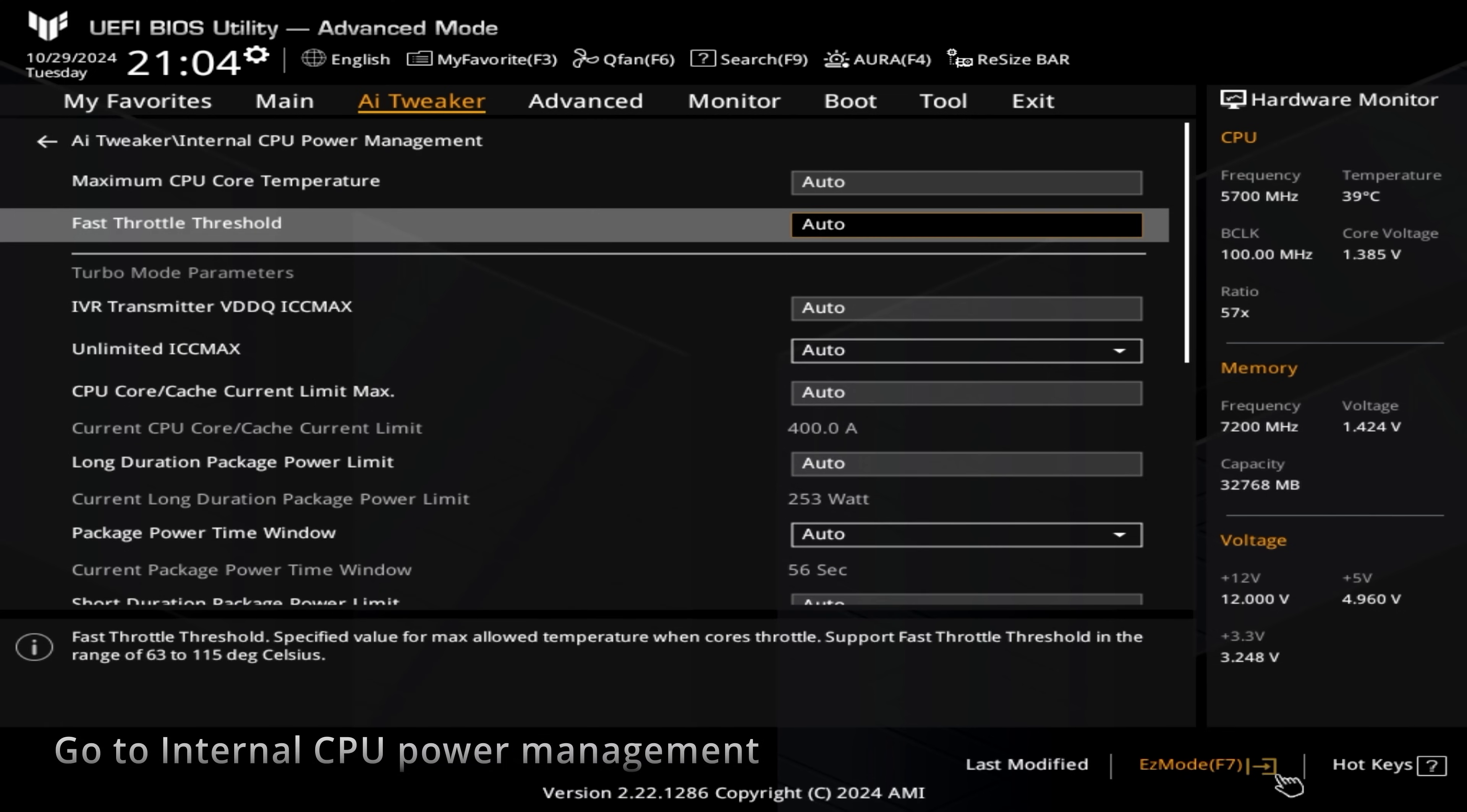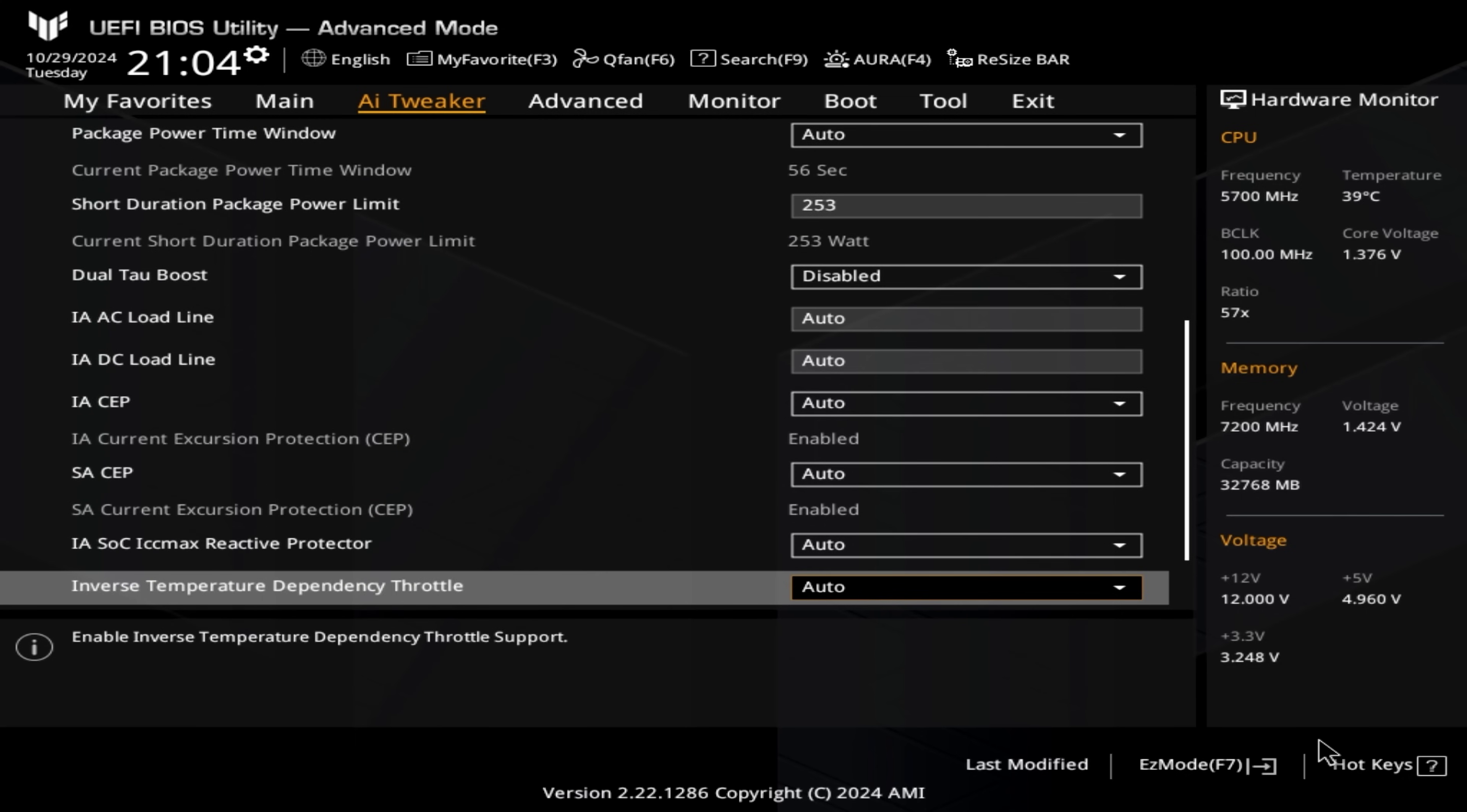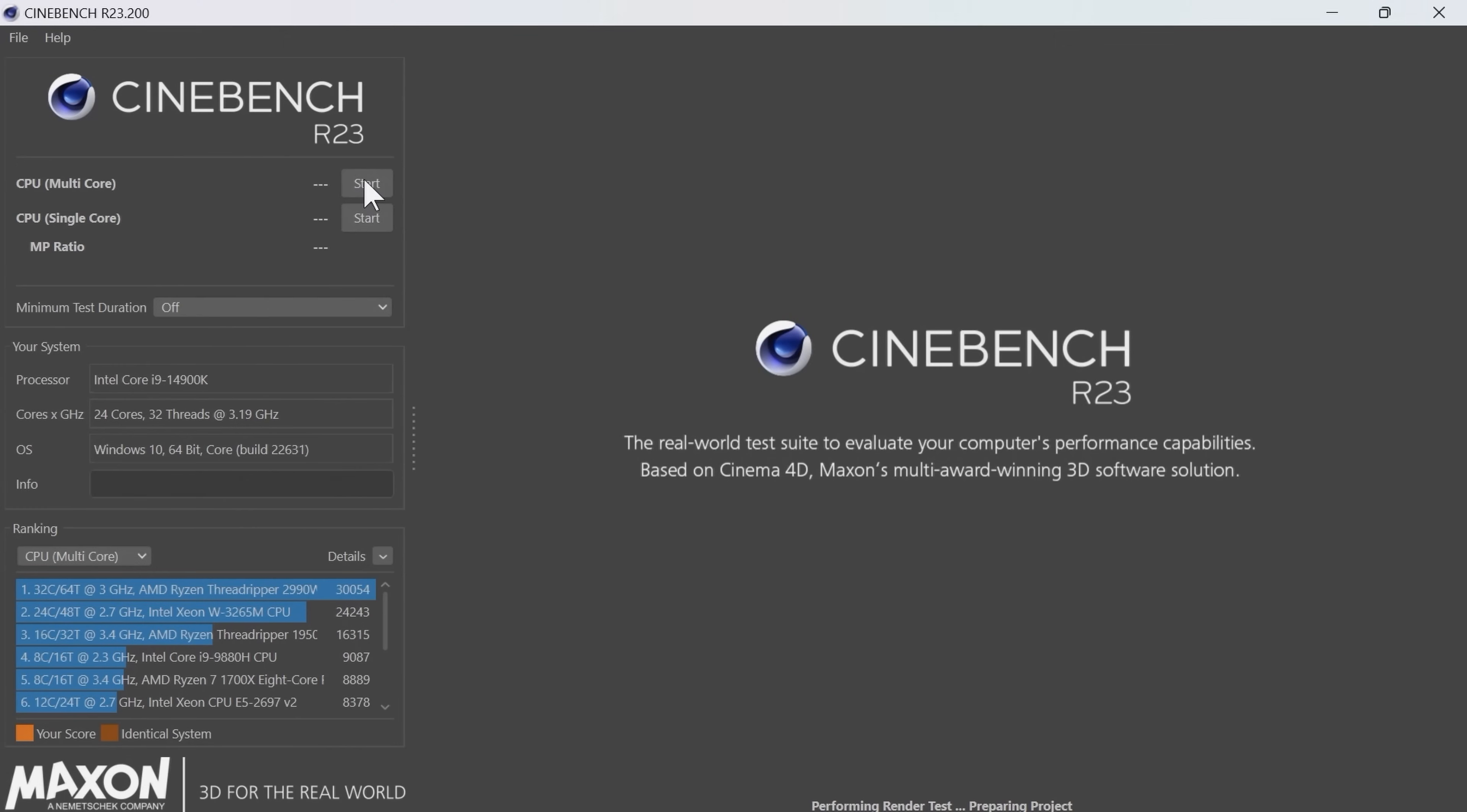Then we need to move on to the AI tweaker internal CPU power management. And then we select the unlimited ICC max to disabled. We change the CPU core cache limit max to 400. We change the long duration power limit to 253 as per Intel default specs. And we move down to the short duration power package limit. We change that to 253 as well as per their specifications. This is optional really. I prefer to set an IAVR voltage to 1450 which sets the VID max to 1.450. However, this is also now hard written into Intel specifications. We then need to go on to F9 to search. And if we search under undervolt protection. You'll see it's already disabled here by default. Which I found quite unusual. If it's not, disable it. And then search for virtualization. And we need to disable Intel virtualization technology. The reason for this is we'll need this to run Intel XTU. It won't run without it. Save changes and reset.